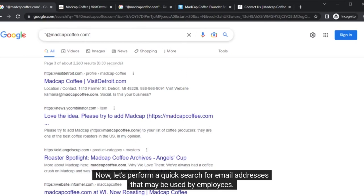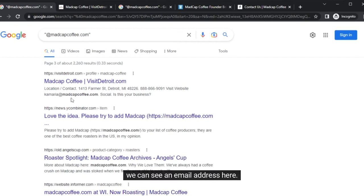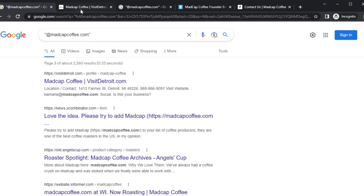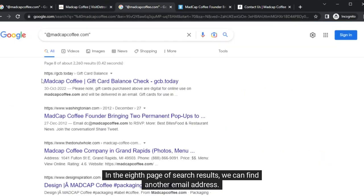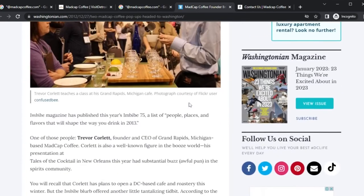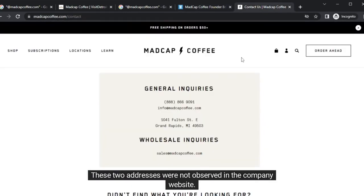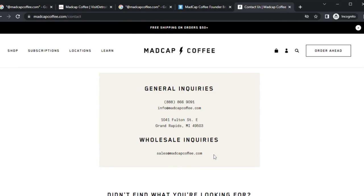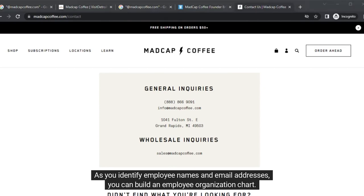Let's perform a quick search for email addresses that may be used by employees. In the third page of search results, we can see an email address. In the eighth page of search results, we can find another email address. These two addresses were not observed in the company website. As you identify employee names and email addresses, you can build an employee organization chart.